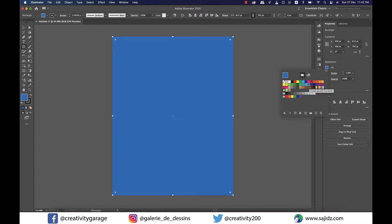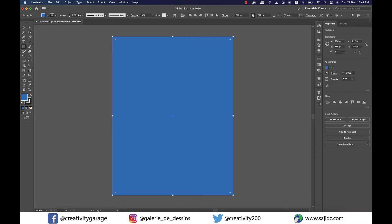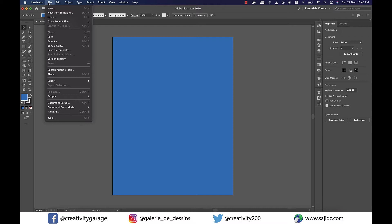Before I bring in an image, I'd like to ensure that the document is set to RGB. So let's go to File and then Document Color Mode and change the option to RGB. Since mine is already RGB, I won't make any changes here.